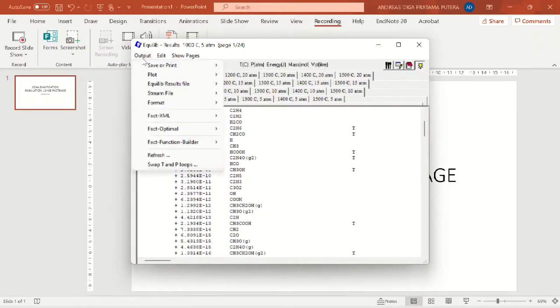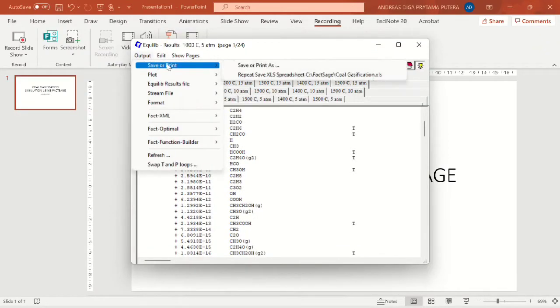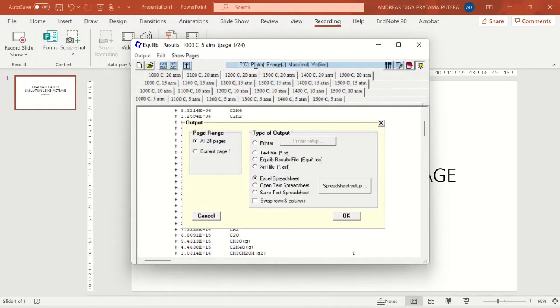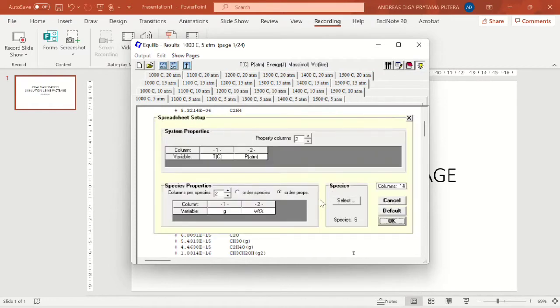As you can see here, there are a lot of compounds. But to simplify this, I will save this file as an Excel file.